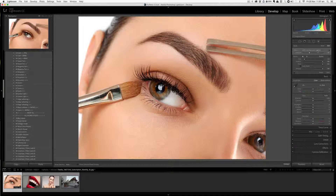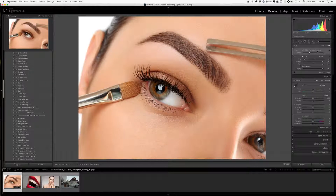Why are brush presets important? The most important secret of professional photographers around the world is that they use brush presets very wisely and intelligently in their editing workflow. I truly believe that brush presets, or local adjustment presets, are the secret sauce that can take your photographic imagery to a whole new level.